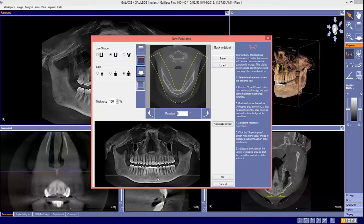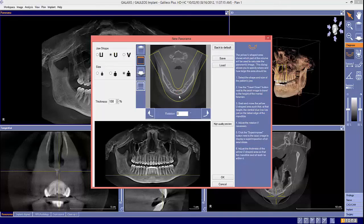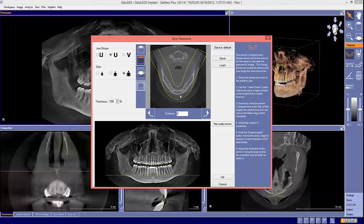Once we're there and seen in both windows, left-click, hold, and drag the panorama curve until the blue line is within the bone. You can change the thickness of this panorama curve here.